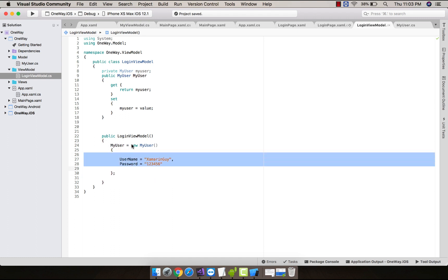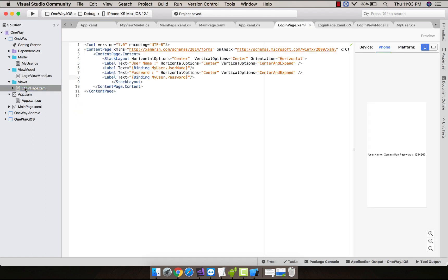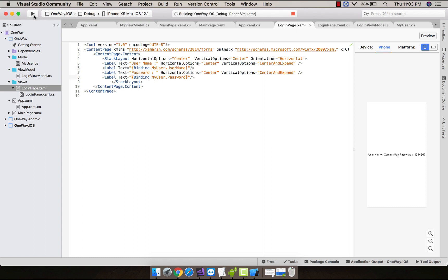But our view doesn't know anything about it. That's why we are going to bind it, as you can see over here LoginPage.xamarin. Here we are going to bind it as MyUser.username and then MyUser.password so that it could take the static value from the given source. That's all.